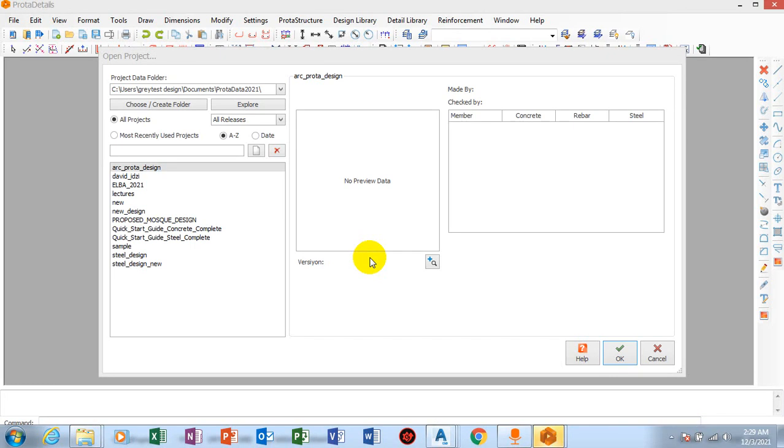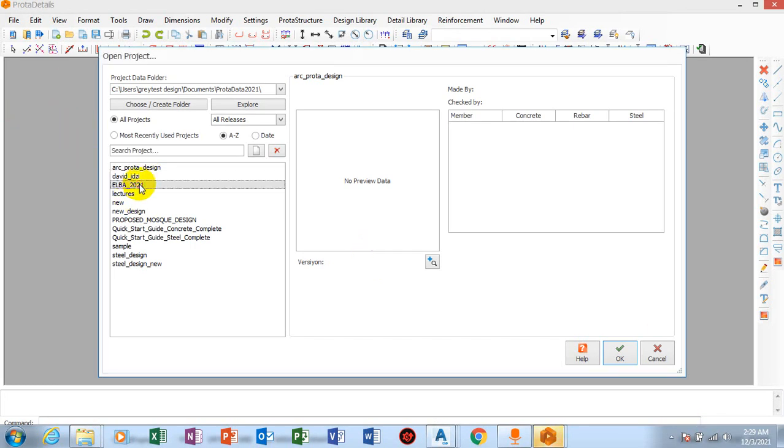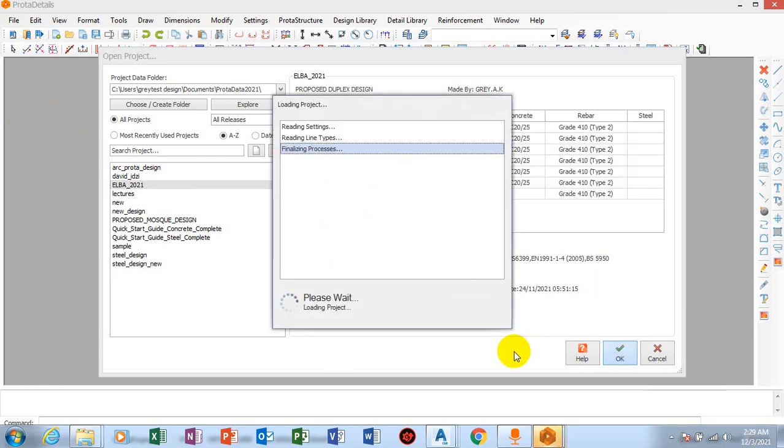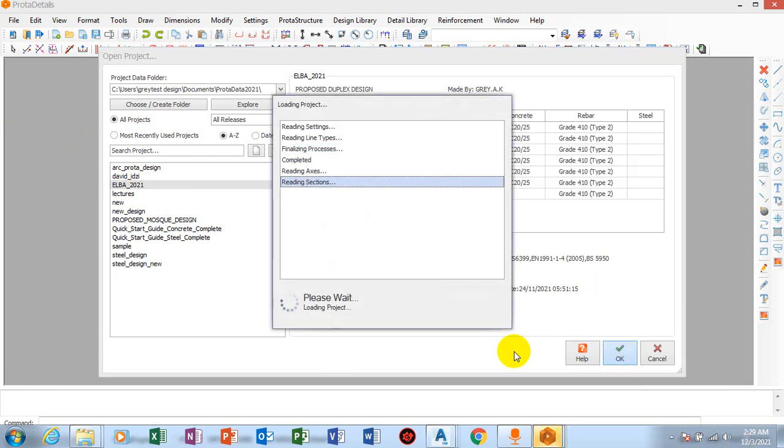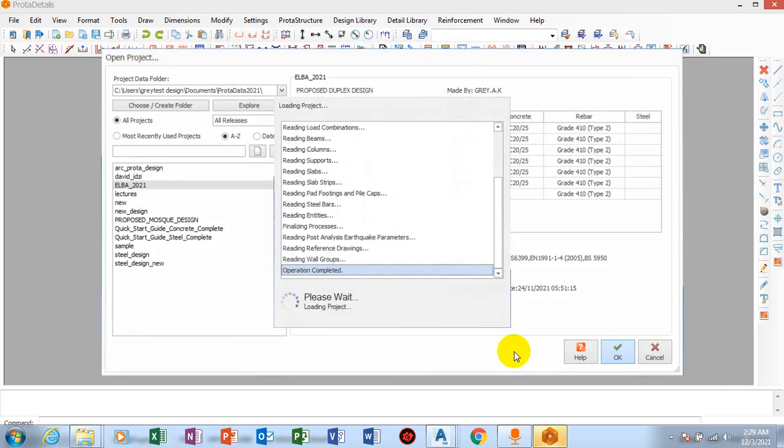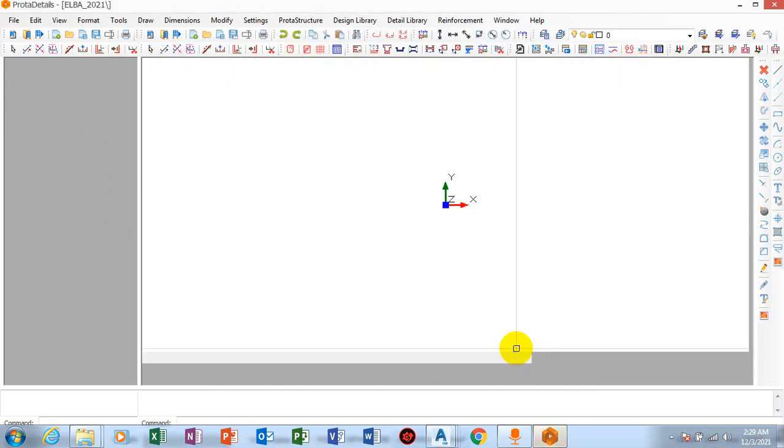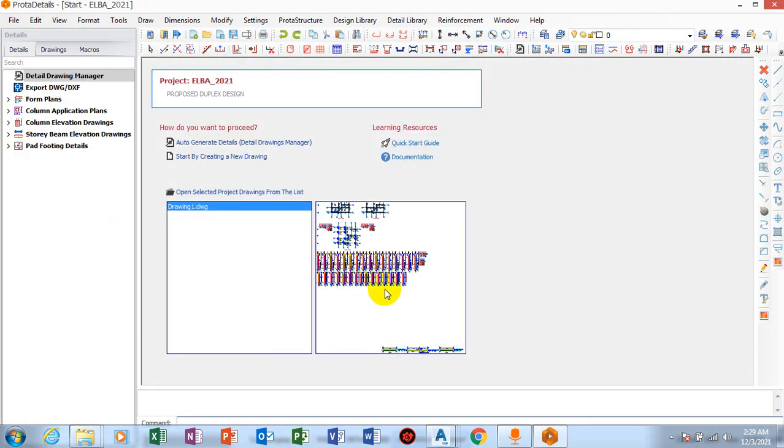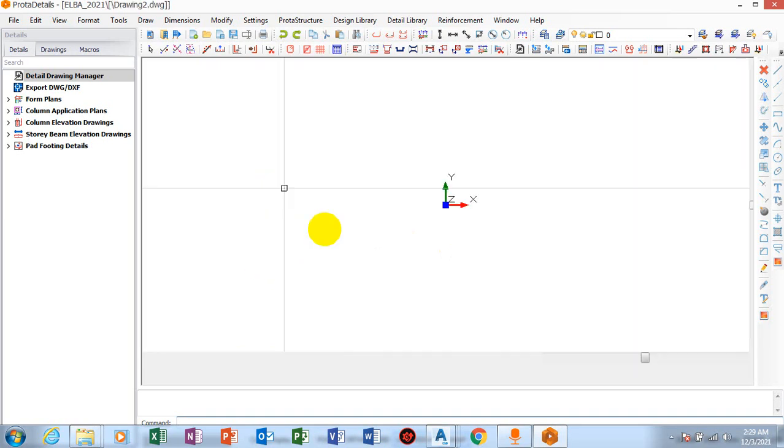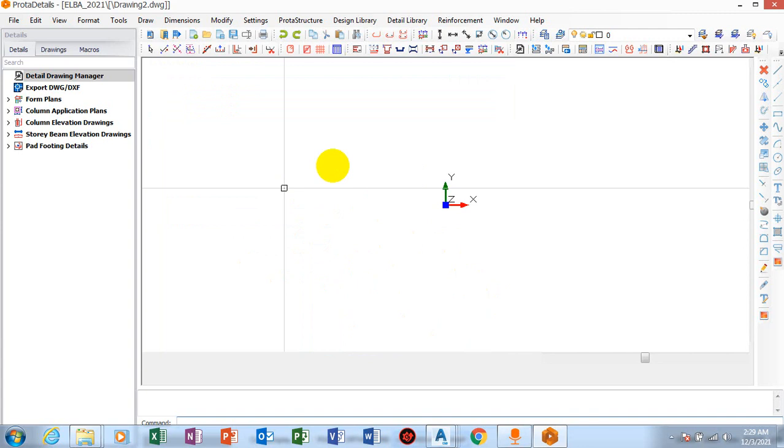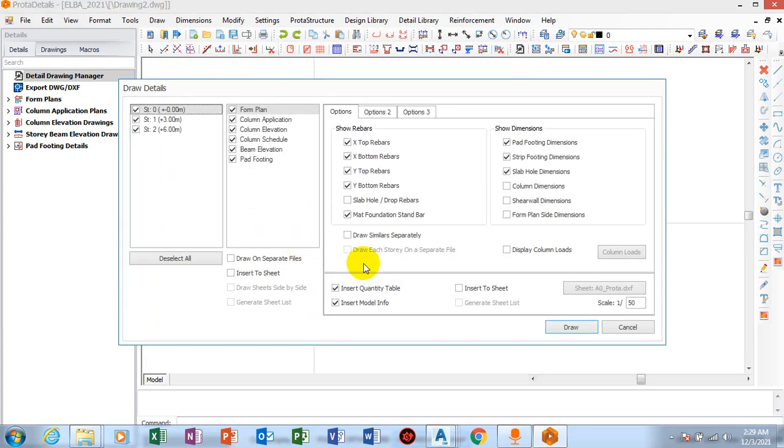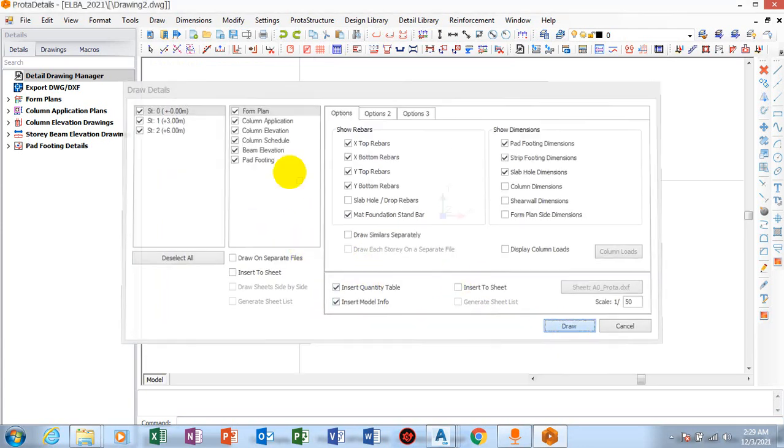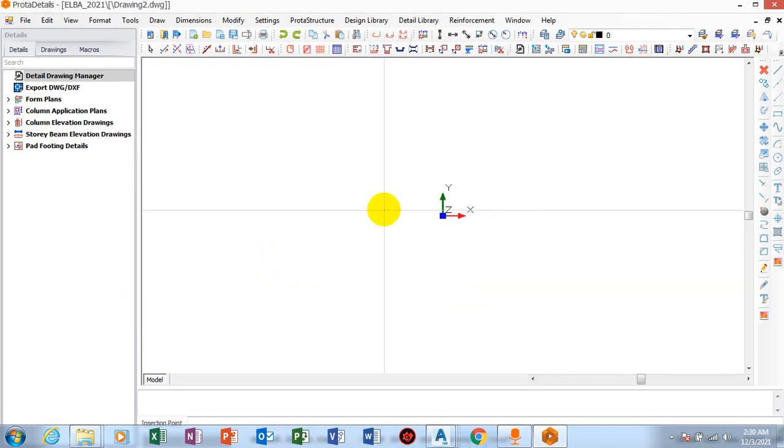Now you can see the detail drawings here, so I'll click on auto-generate detail and I'll click on draw.